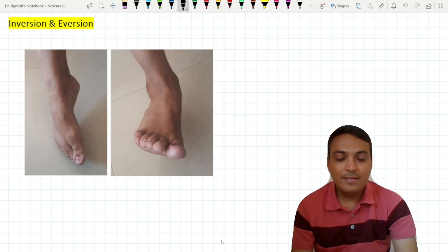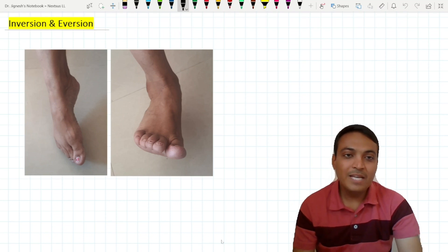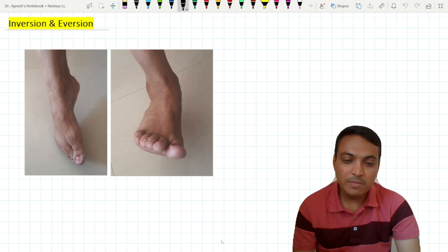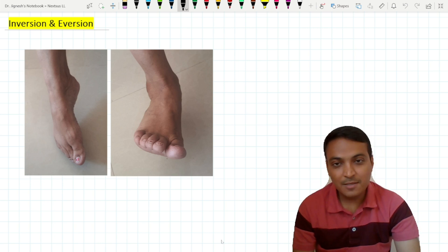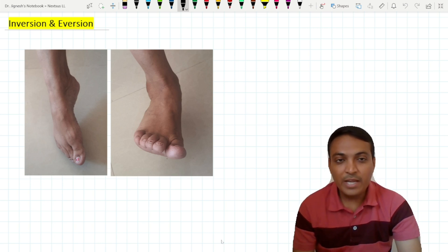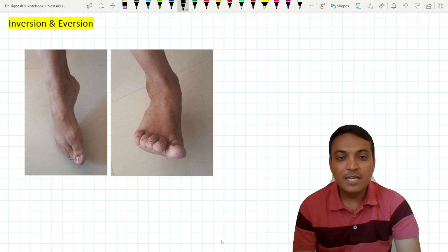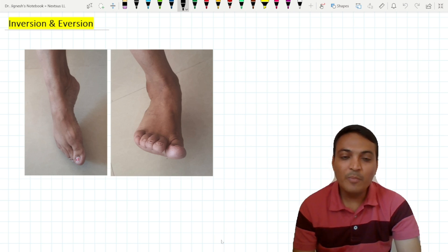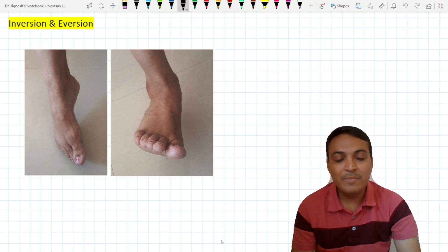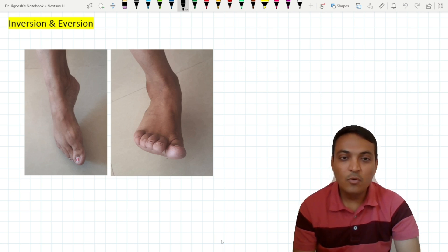Hello friends, let's see the anatomy of the inversion and eversion. This topic is very much important as far as the practical exam is concerned. In case of the inversion and eversion, they are more prominent and more easily described when the foot is off the ground.